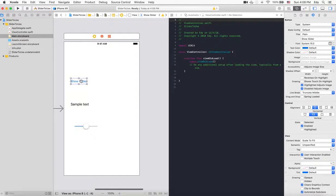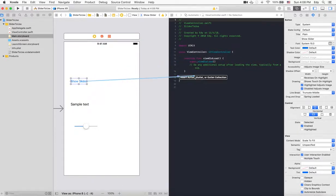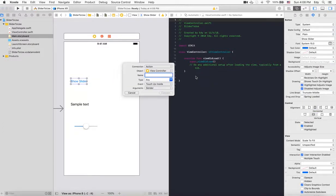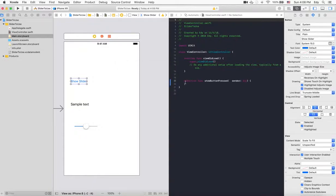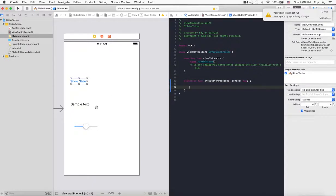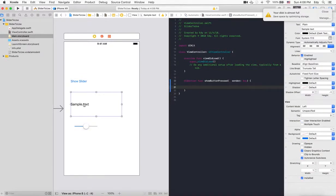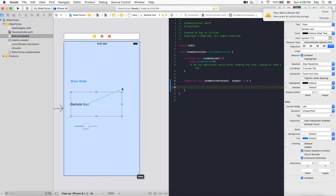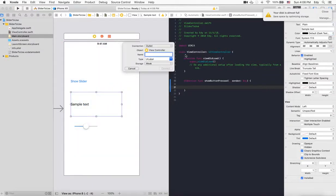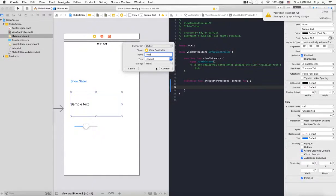It will be an action - 'showButtonPressed'. This is our function to show the slider view. Now we will create an outlet for this label. To do so, we're selecting control and drag-drop to the controller.